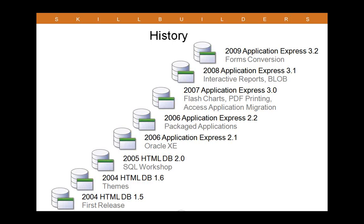Since APEX was first released in 2004, it's undergone eight major releases, each release bringing more functionality, more stability to the product. HTMLDB was the original name of the product and it was renamed in 2006 to Application Express. Before being released as HTMLDB, it was known internally at Oracle as Project Marvel. There's another product called WebDB which is often confused as the same product. It's actually completely different and there's no shared code between the two.